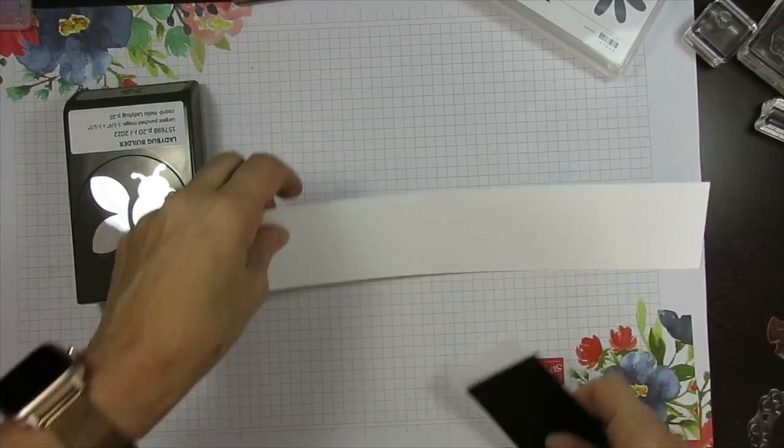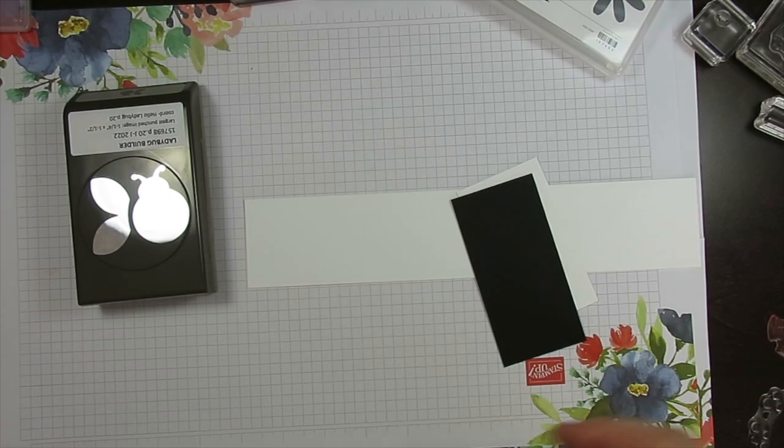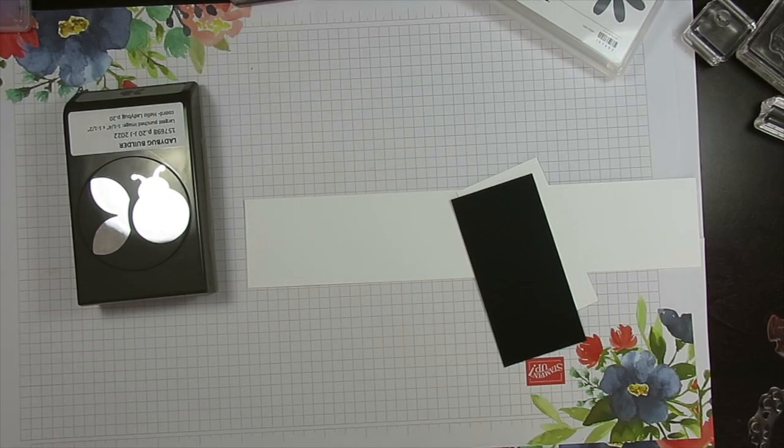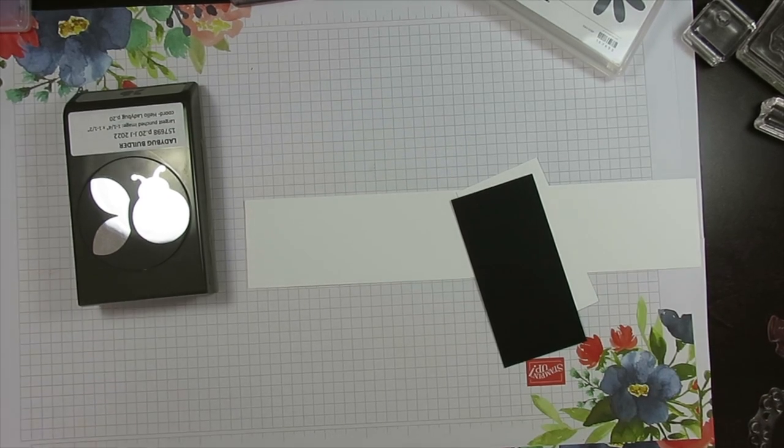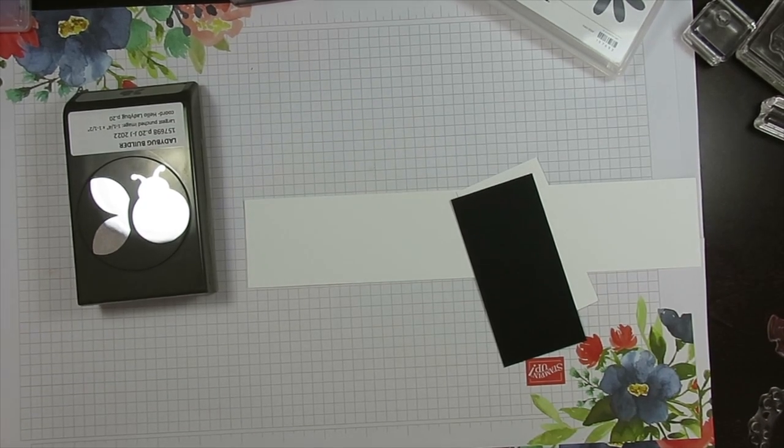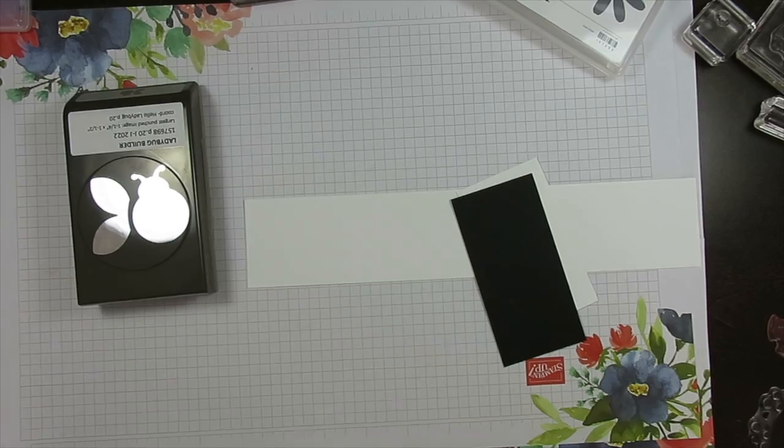Hello Stamper! Welcome to Frenchie's video. I'm France Martin, a pen and demonstrator with Stampin' Up at FrenchieStamps.com.